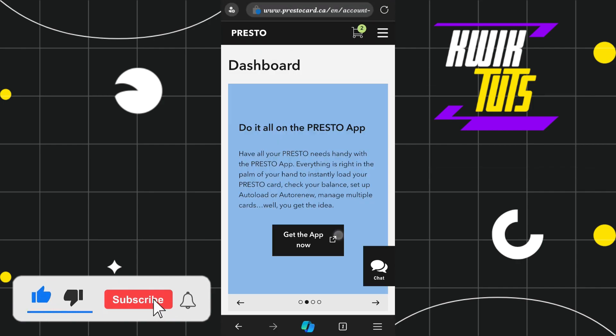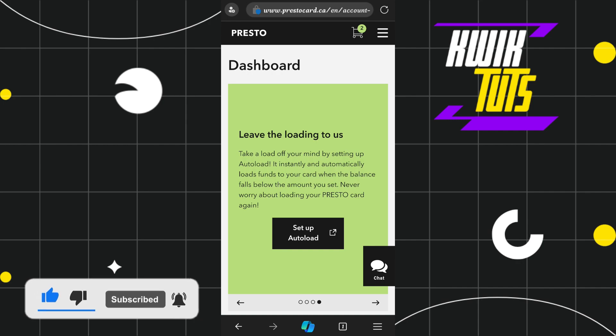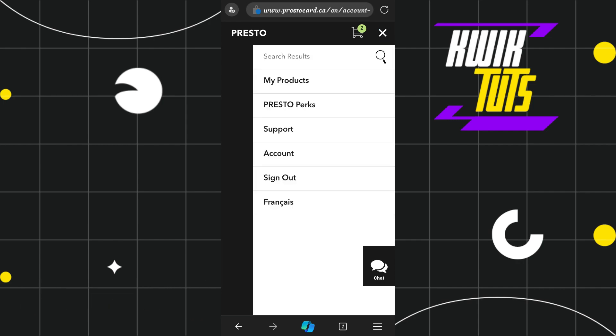The first thing that you need to do is to simply log in to your account. Now once you successfully logged in, you need to navigate to the top right-hand corner and click on these three horizontal lines. You are going to see a bunch of different options, but among these you simply need to click on Account.